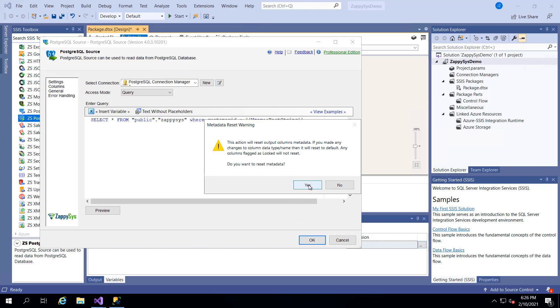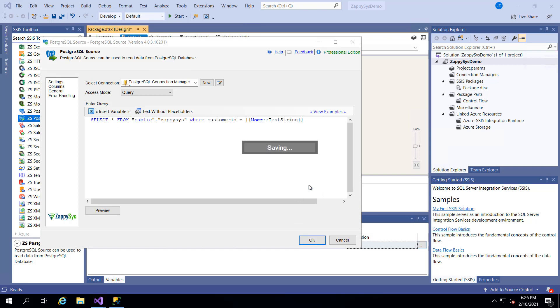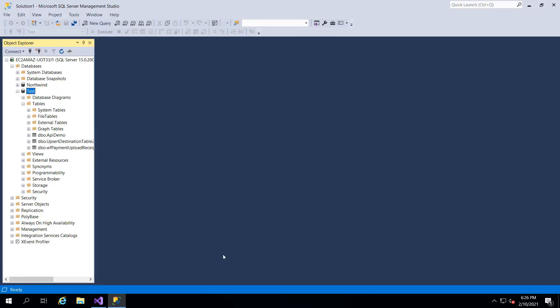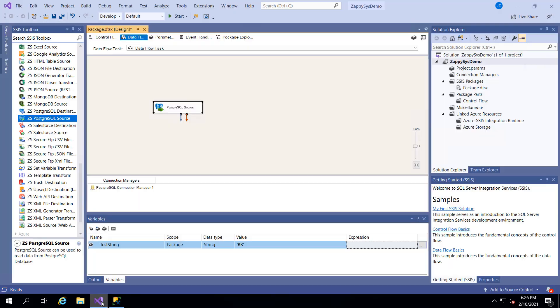So we'll stick with that. It says, hey, do you want to change the metadata? Sure. Because I changed it from code to a variable. And now we need to give the destination.